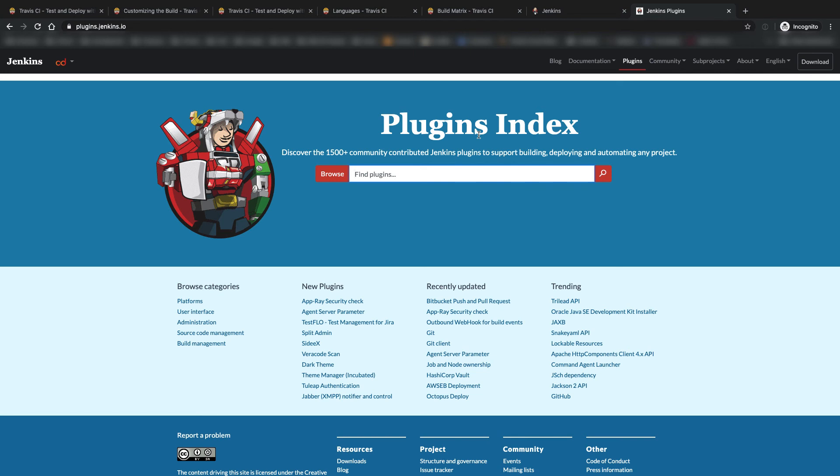One of the downfalls of Jenkins is a lack of direct vendors to provide a cloud hosted solution. You can as I said find some third-party hosted solutions for Jenkins and I will link to those in the description below.